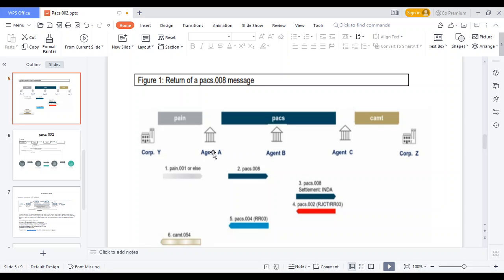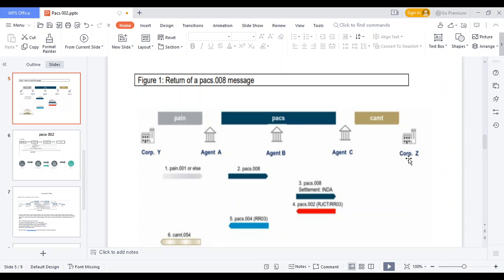At each stage, for example when the transaction moves from Agent A to Agent B, Agent B can get the pacs.002 message showing whether the transaction was accepted or rejected. If the transaction is rejected, they get the RJCT code and RJCT status. Again, when the transaction moves from Agent B to Agent C, Agent C sends the pacs.002 message back to Agent B. Finally, the beneficiary's bank sends the pacs.002 status to the previous agent. At every phase, the pacs.002 message flows like this.